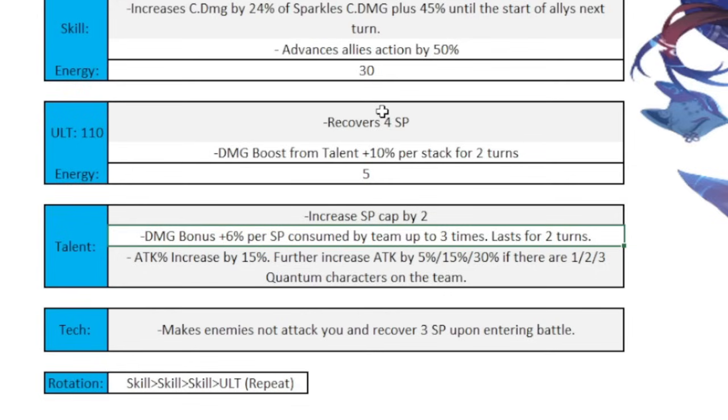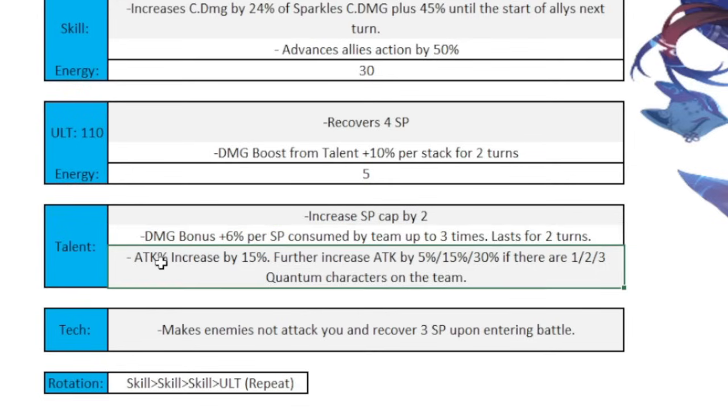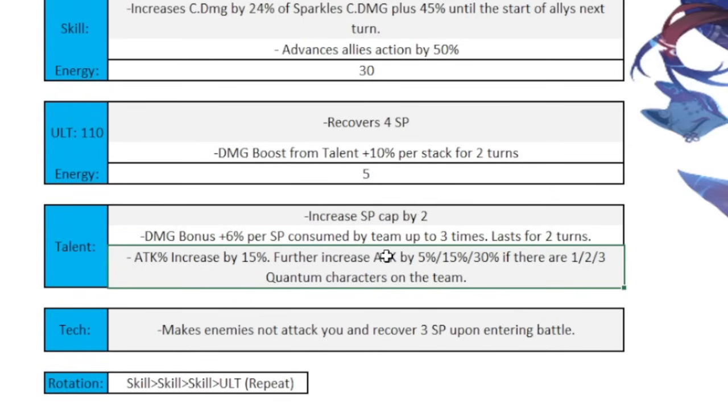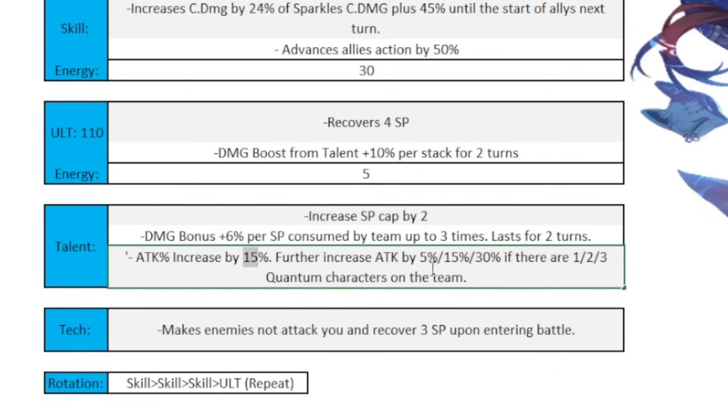Since we mentioned the talent, what the talent does is that increases your skill point cap by 2, so normally it's 5 skill point cap. So now you're going to have up to 7 skill points, which is amazing, and then you're going to get a damage bonus plus 6% per skill point consumed by a maximum of 3, and it lasts for 2 turns. So every time you consume a skill point, Sparkle is going to give the entire team 6% damage buff, and it stacks up to 3 times. So let's say for Imbibitor Lunae, he uses 3 skill points, you get 18% damage bonus just by him going.